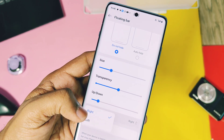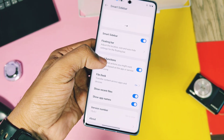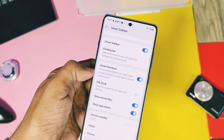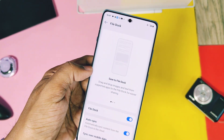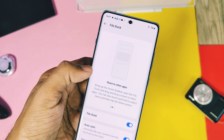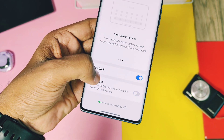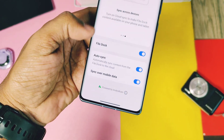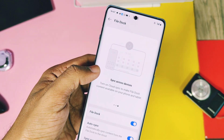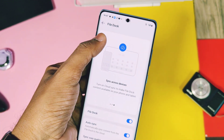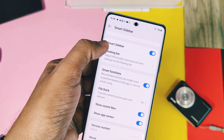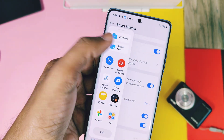Once you're done with the customization, make sure to enable the toggle called Smart Function. Next, there is a File Dock option in this setting — you should enable the auto synchronization over mobile data. I will explain how the auto synchronization feature works at the end of this video. It's a pretty useful feature. When you access the Smart Sidebar, you will find the File Dock folder.